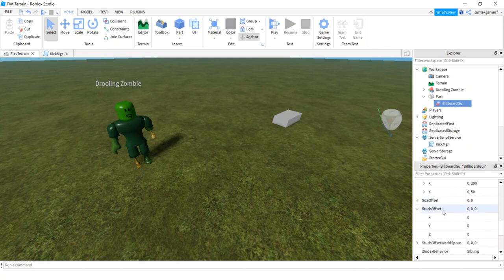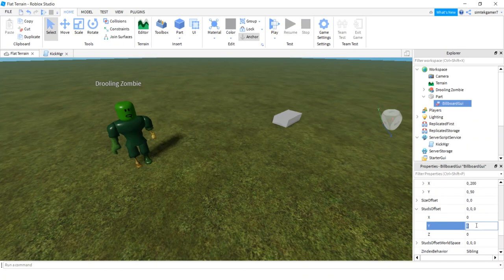Billboard GUI, you're gonna move it up so that's above the part or the character. So studs offset is what you want, increase on the Y by 2.5. See that outline, it's a little bit above the part, cool.